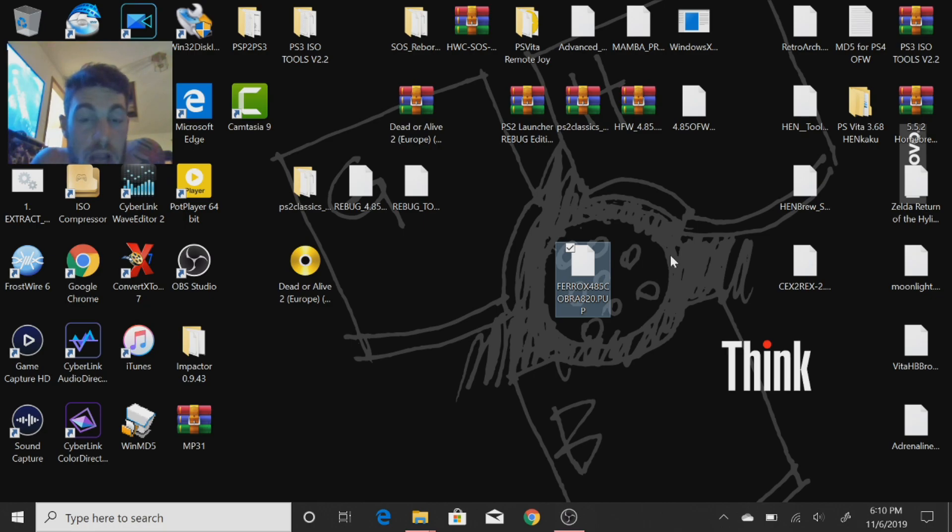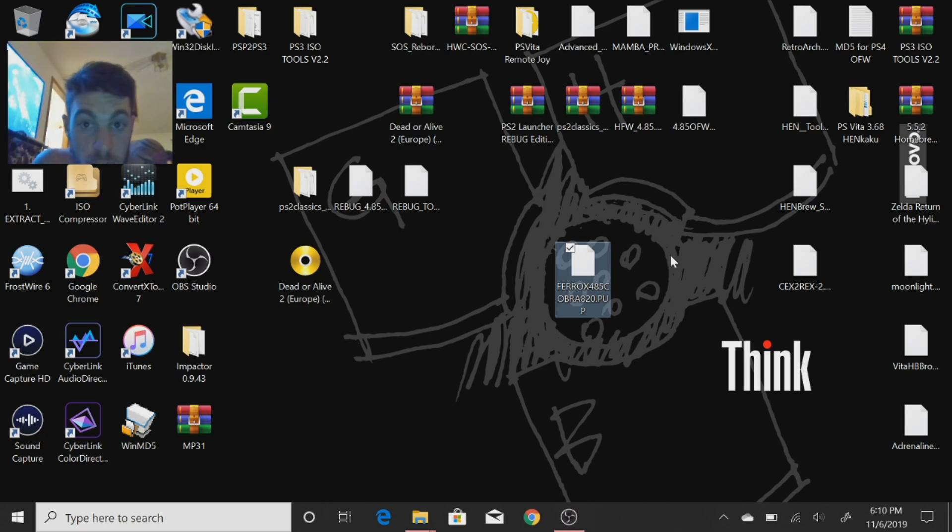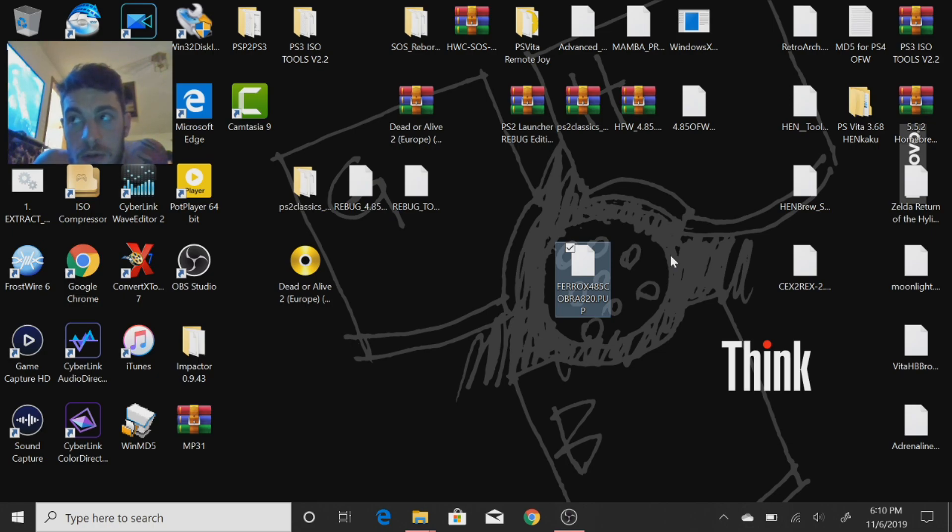I thought Ferrox was out of the loop, apparently not. I've got the custom firmware PUP here and the link will be below in the description. There is no toolbox like you would use with Habib or rebug.